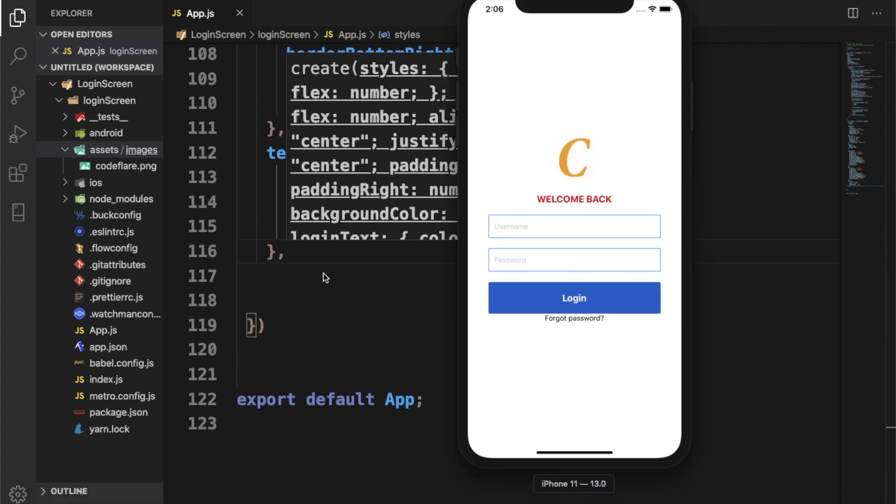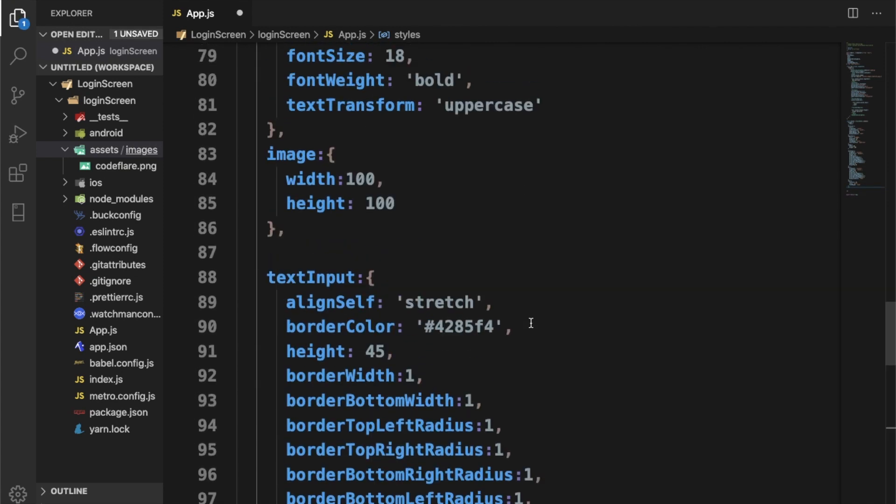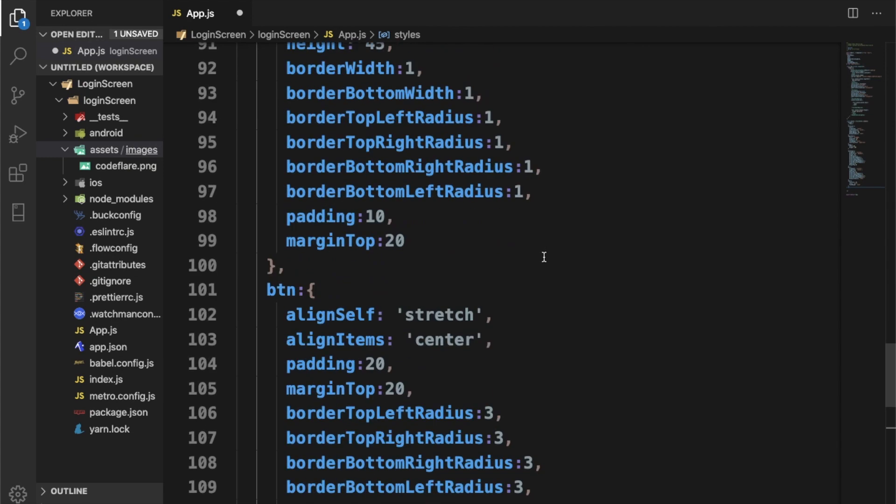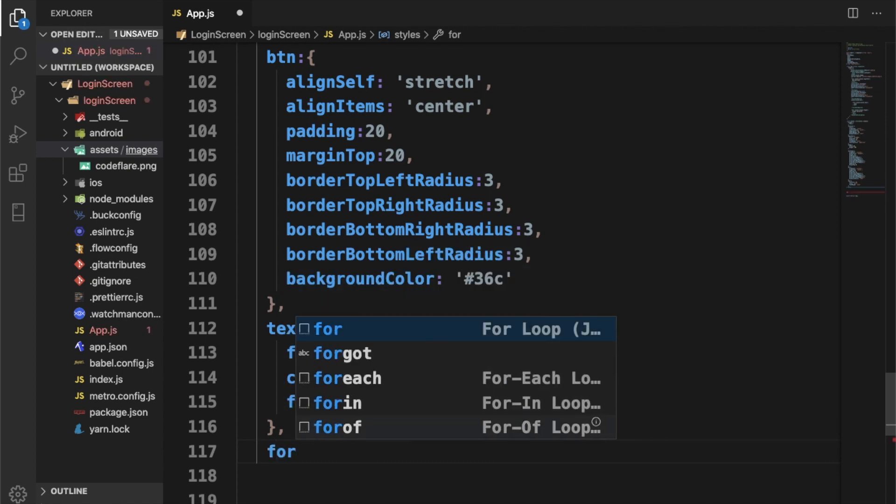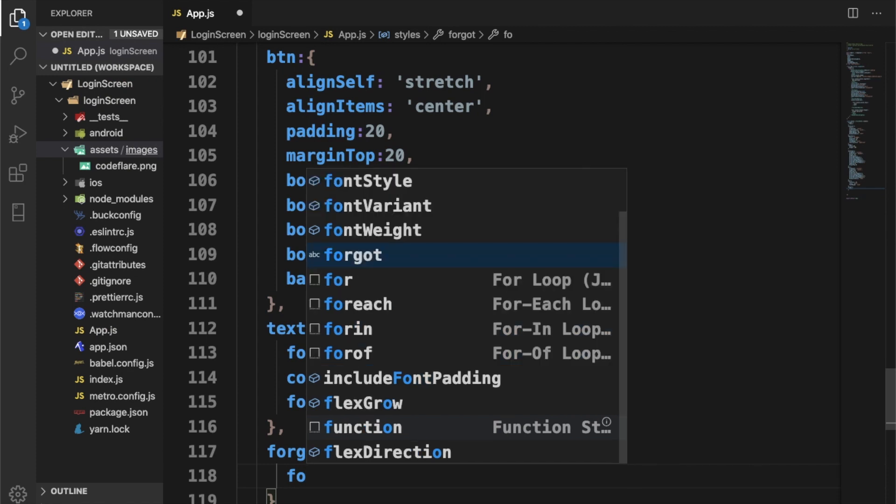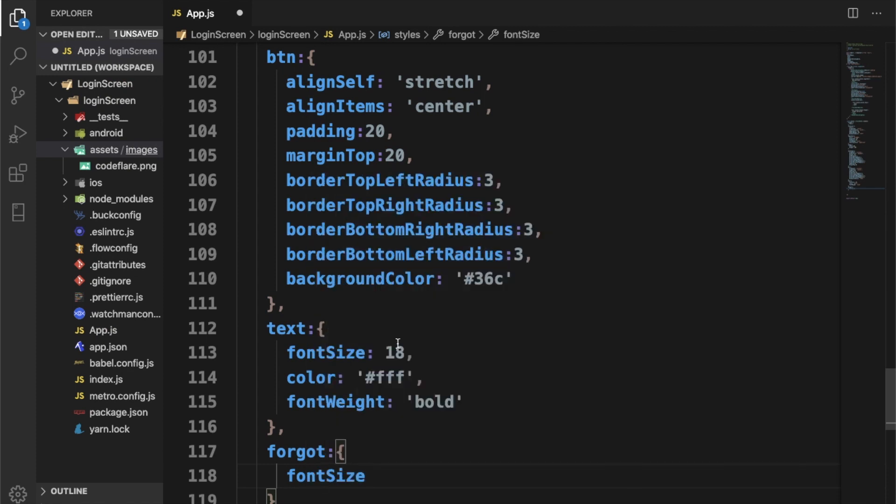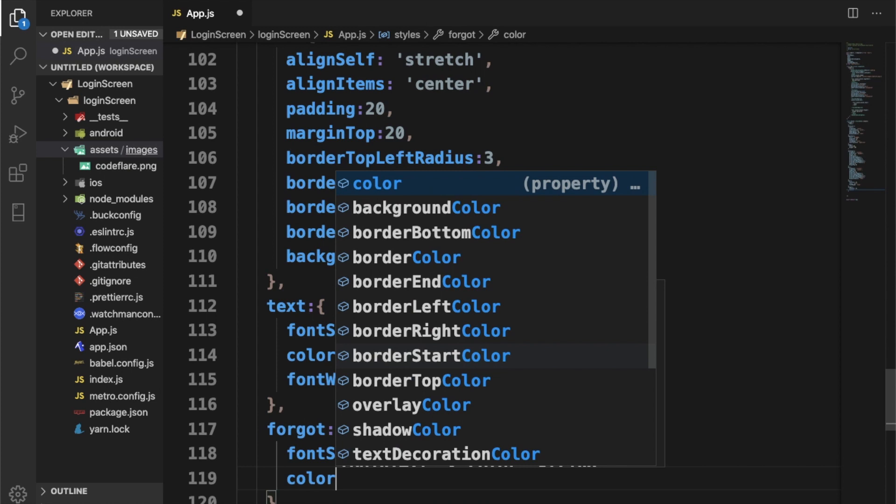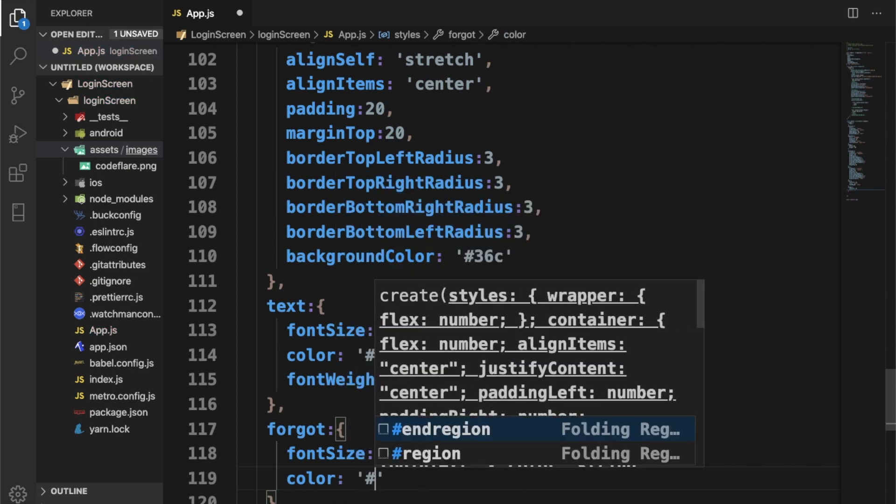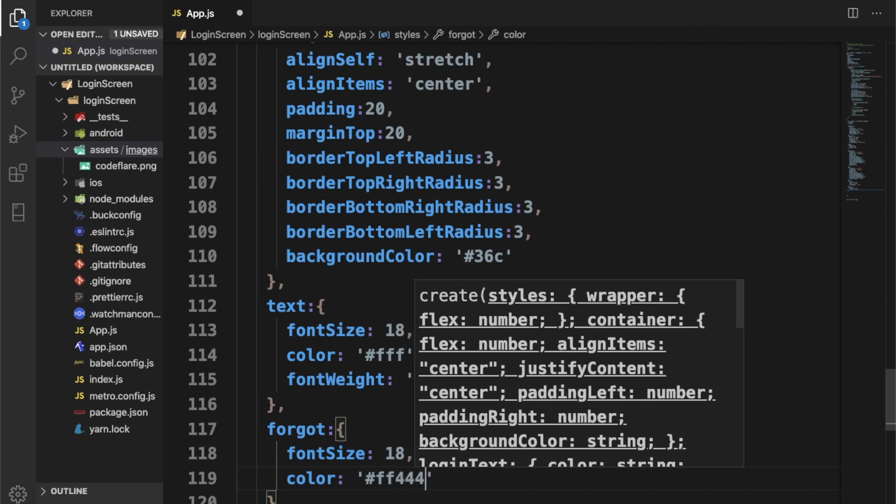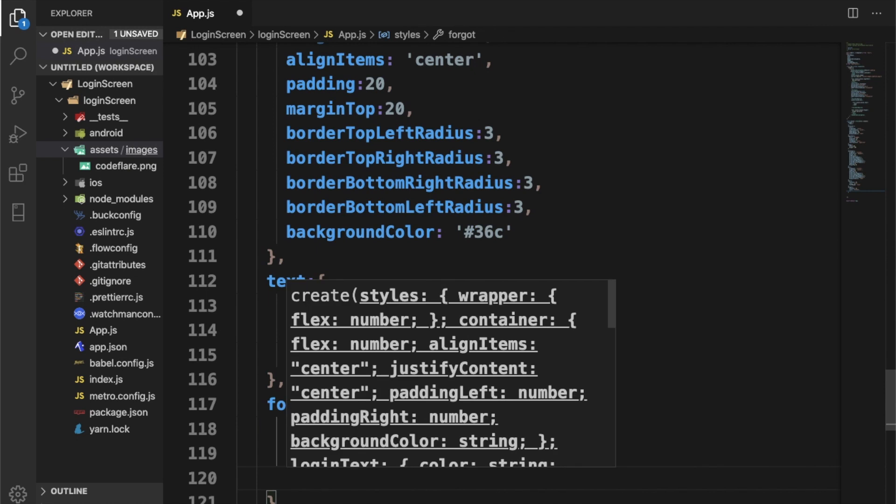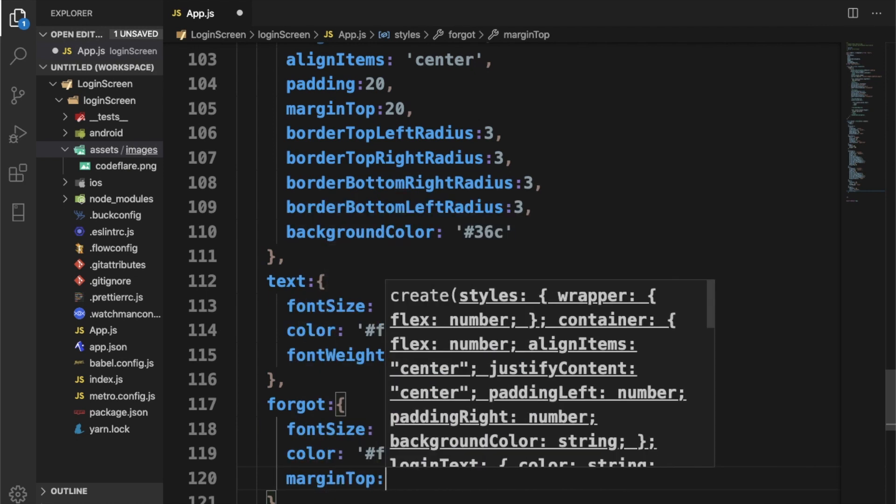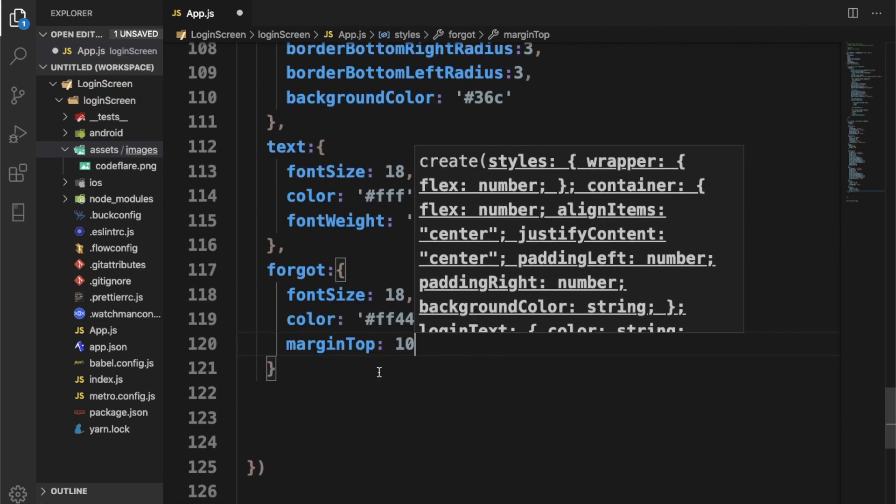It's running this forgot password. We'll give it a style of forgot. I'm going to increase the size to 18. Let's give it a color, some nice red color, not too shouts, just something subtle. Let's give a marginTop of 10. Hopefully that should do the trick.